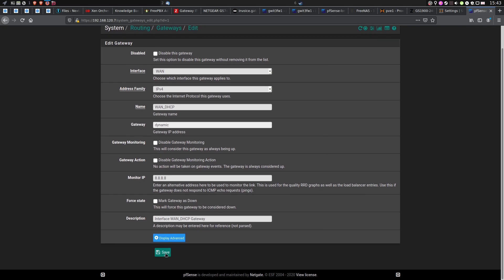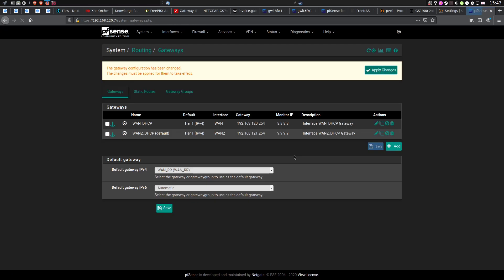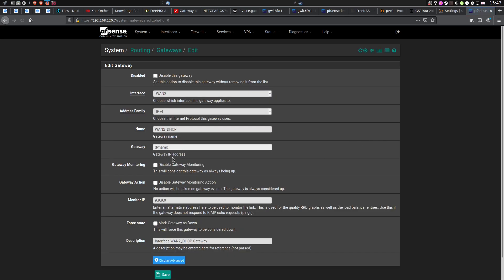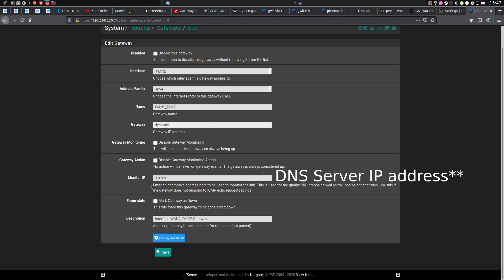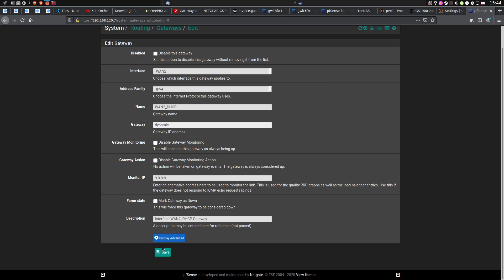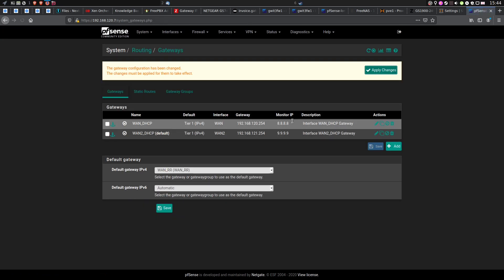After you've done that, hit Save, and edit the second gateway. For the second gateway, I chose Cloud9 DNS service — you can do the same if you want to. Again, hit Save, and now we can apply changes.